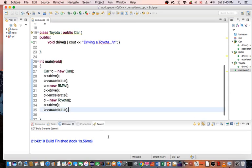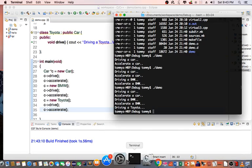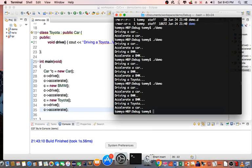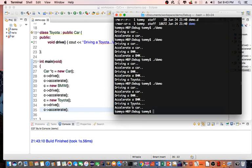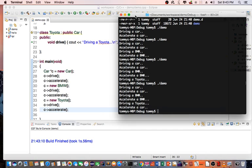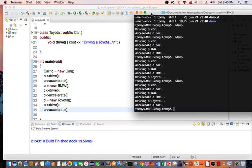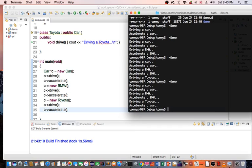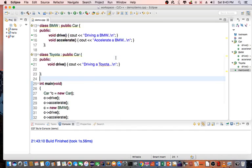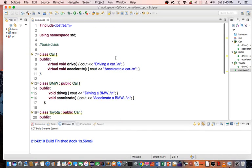Let's review it. It's going to say I'm accelerating a car. It doesn't know that we're accelerating a Toyota. So this is a quick tutorial on inheritance and virtual functions.